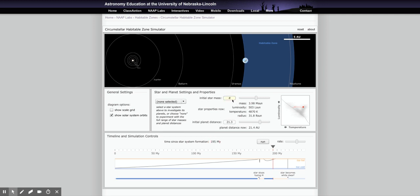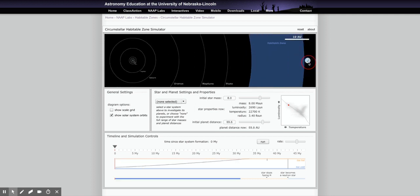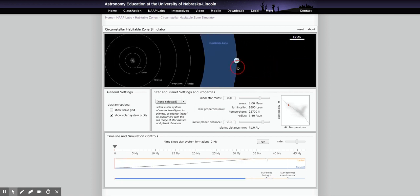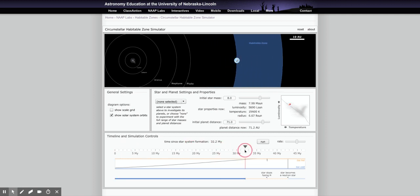For an 8 solar mass star, it's a bigger habitable zone but the planet is in it for even less time. We're way out at 71 AU, and the planet is only in the habitable zone for about 32 million years — 0.032 giga years.